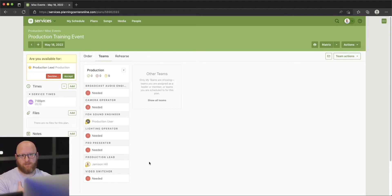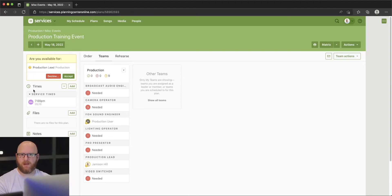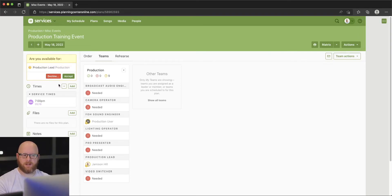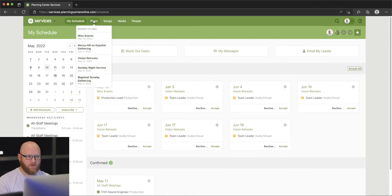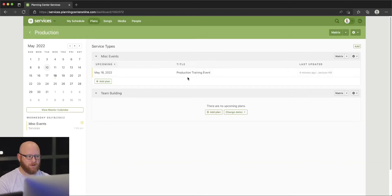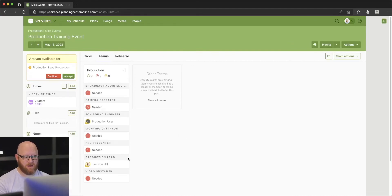Since I'm a team member on this particular event, I could accept or decline this event. Planning Center is linked in a lot of different ways — I could see my availability to accept or decline when I'm in this specific event, I could go to My Schedule, or I could find the plan. Here we are with the option to accept or decline. Since I'm an admin, I can automatically accept or decline by selecting these options.